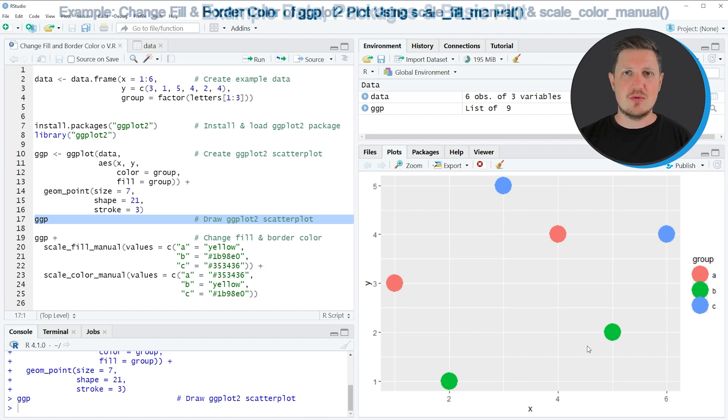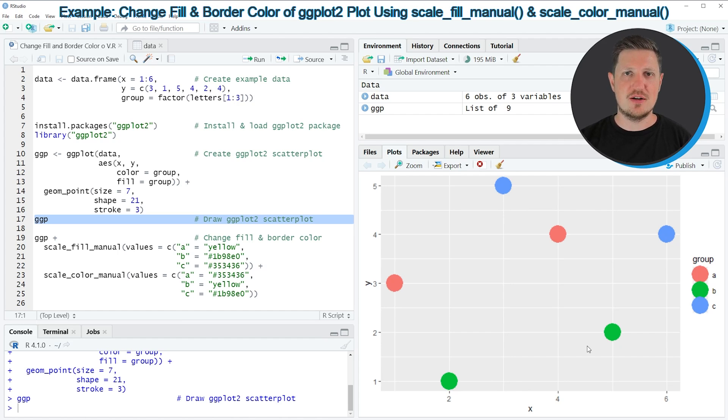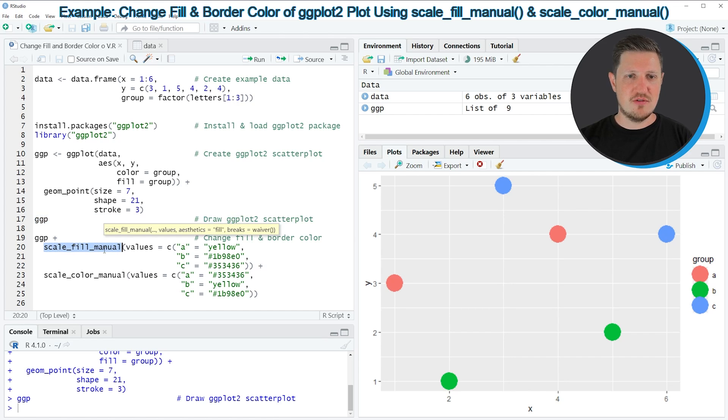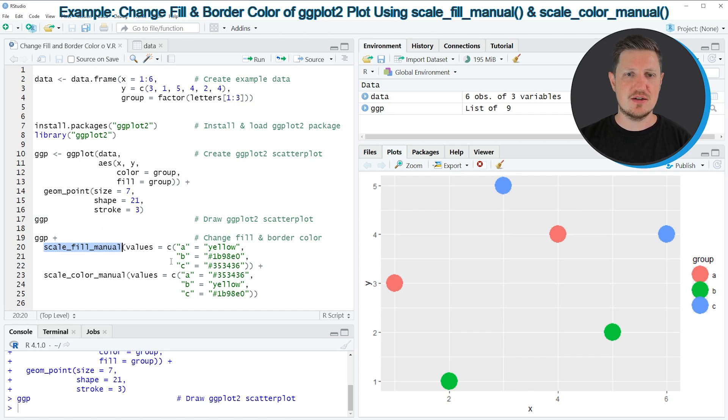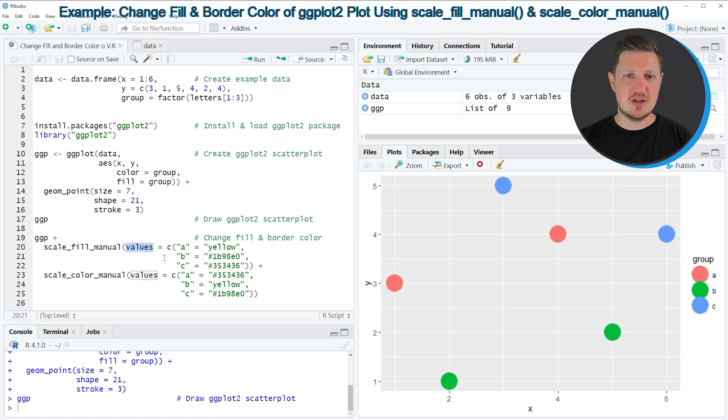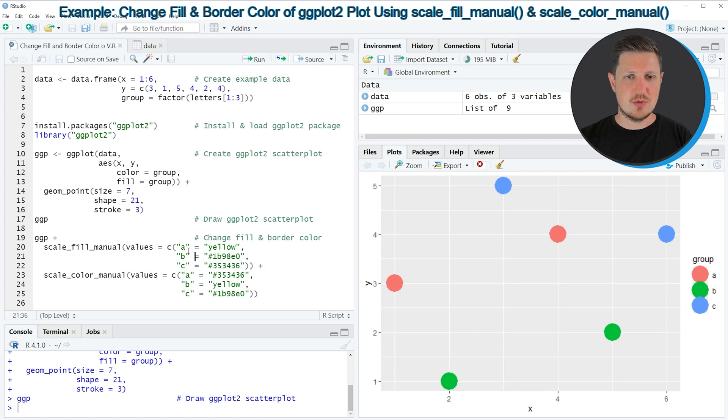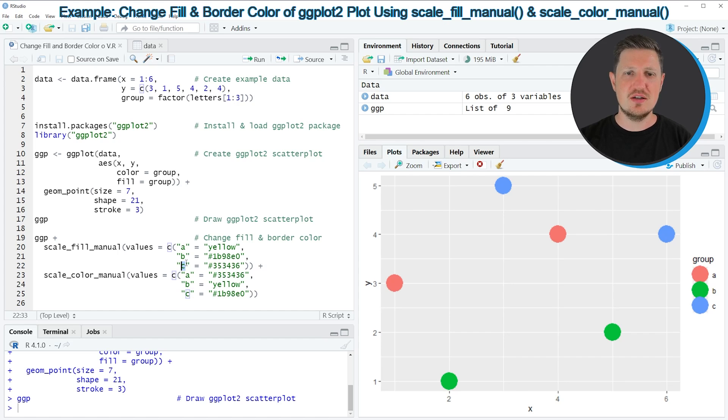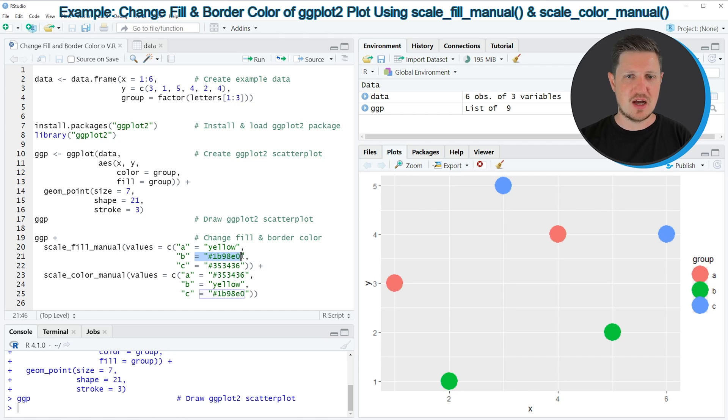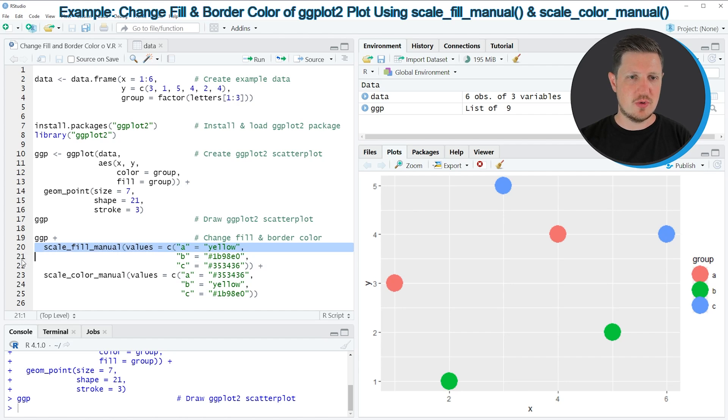Now let's assume that we want to change the filling and border colors of these points. Then we can apply the scale_fill_manual function to change the filling colors. And within the scale_fill_manual function, we need to specify the values argument, and we need to assign to the values argument a vector. And in this vector, we need to specify the three labels of our grouping indicator. And to each of these labels, we need to specify a custom color.